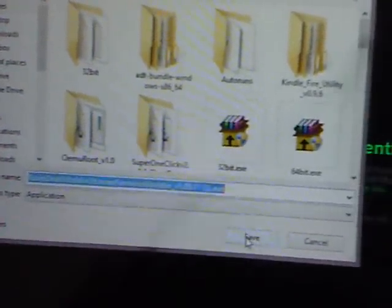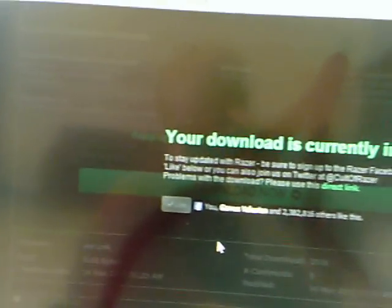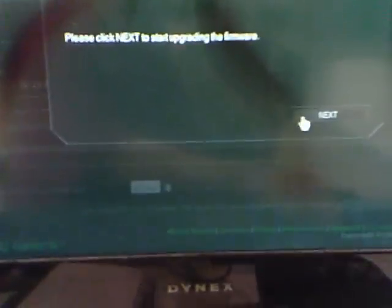So we'll download it. And it's finished down here. We'll open it up. And we'll let it update.